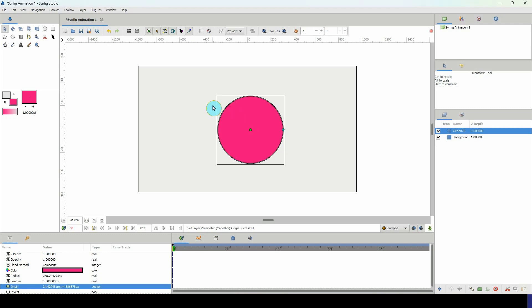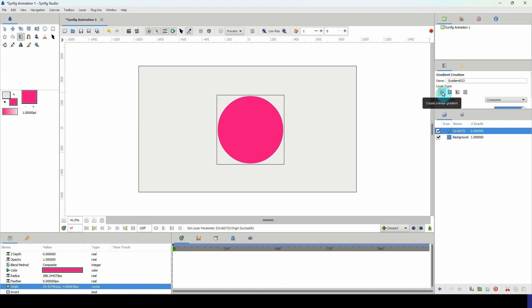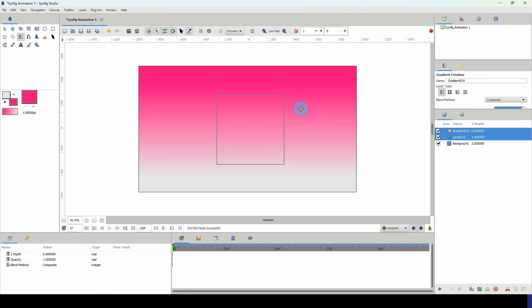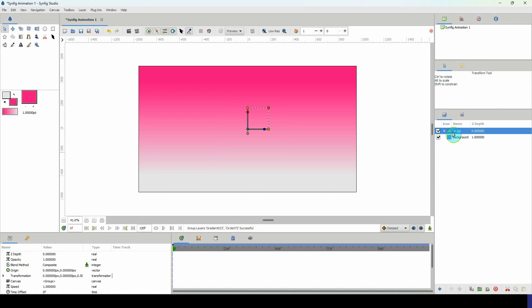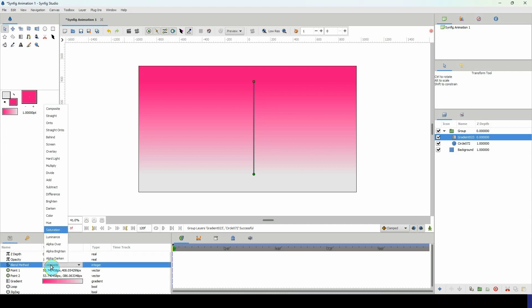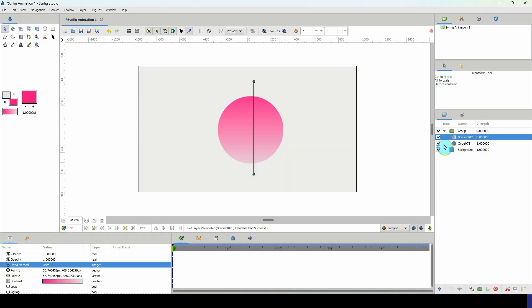The color doesn't really matter because we'll be applying a gradient onto it. Select your gradient tool and in the layer type make sure you have the linear gradient option selected. Left click and drag from the top down to apply your gradient. With both layers selected, place them in a group, go into that group, select the gradient, and go to the blend method to place it onto the circle.